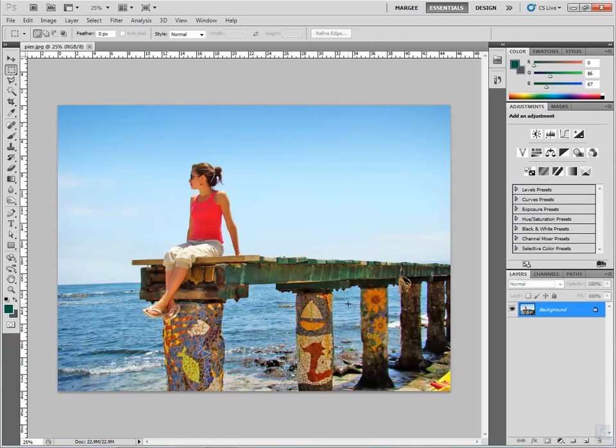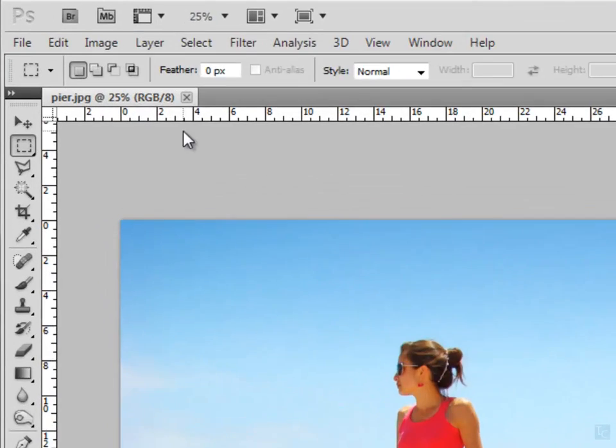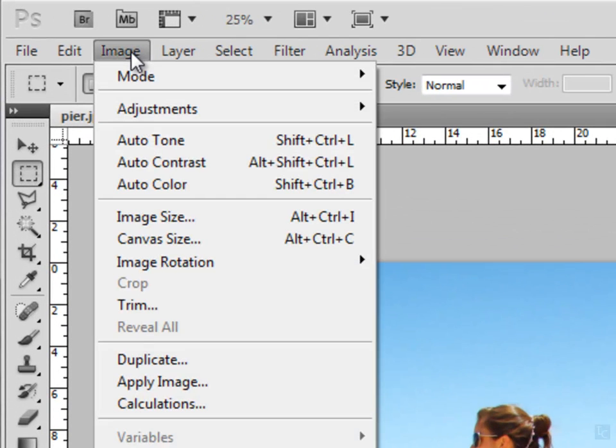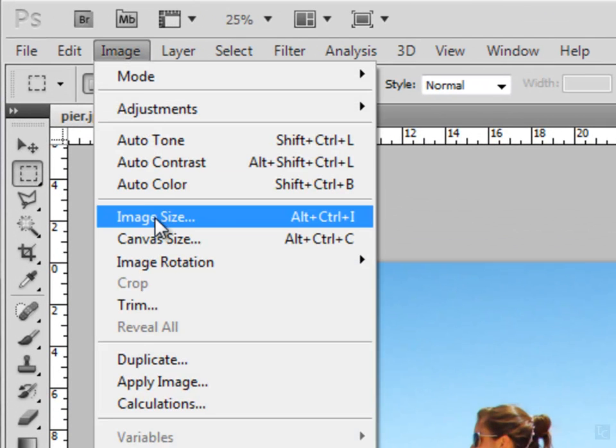So your first step, when you're looking at this photo, you've got it right now at fitting into view on the screen. So let's go up and check its image size under the menu at the top, Image. Okay. Image size. Alright.